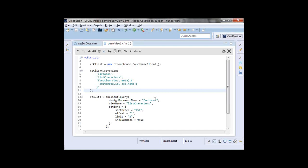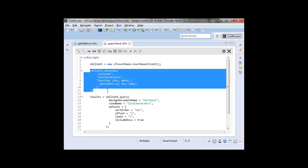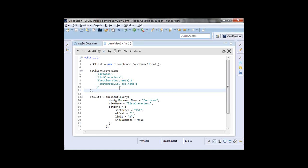If you have a user table and want to select commonly based on last name, you'd create an index on last name. That's kind of what a view is in Couchbase — except instead of just selecting columns since we're schema-less, you specify a JavaScript function which is applied to every document in the bucket to build up the list of data for our index or view. You can create views through the web admin interface or you can have view creation right in your code.